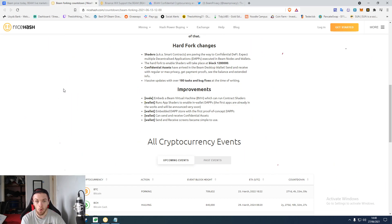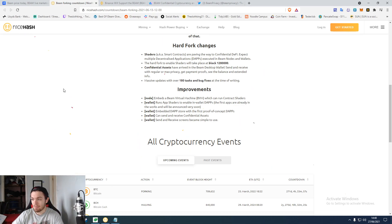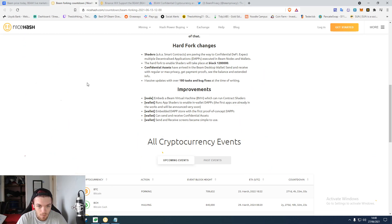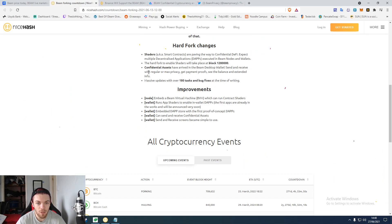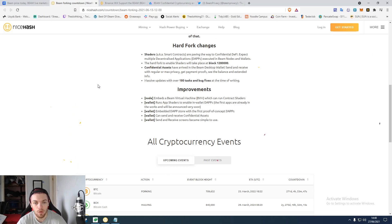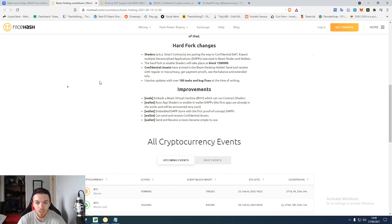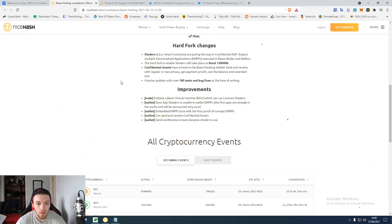Out of nowhere they've had all this in multiple hard forks. Shaders will take place which is the contracts. Confidential assets arrive in the desktop wallet, so you'll be able to send and receive with a bit of privacy, see the balance instead of info, and 180,000 bug fixes.